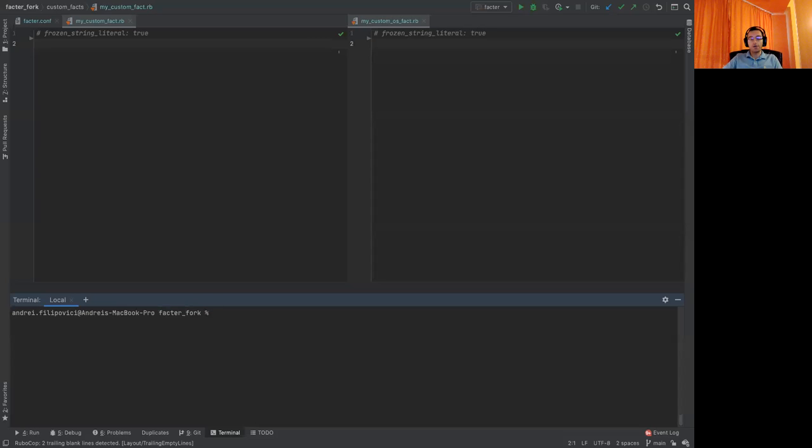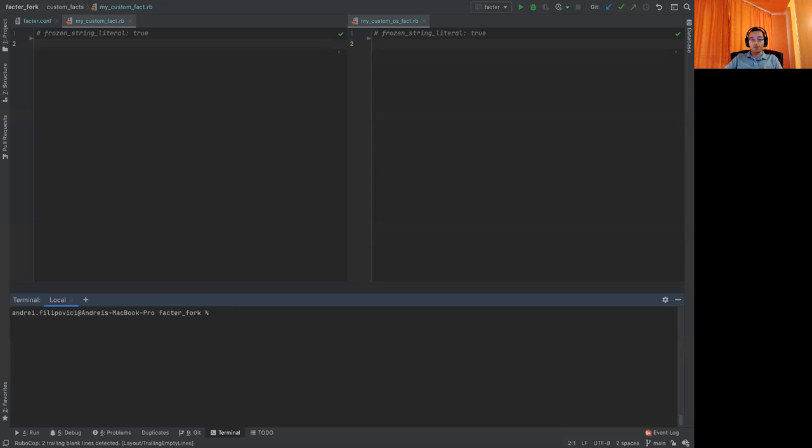Hi. If you want to learn more about the new way of writing structured custom facts available in Platform 7, you are in the right spot.